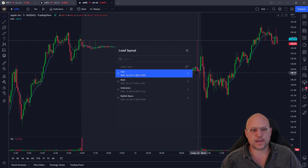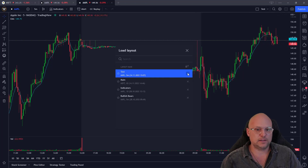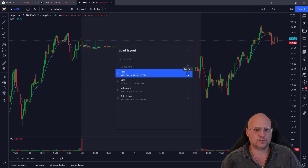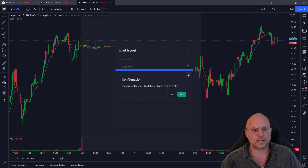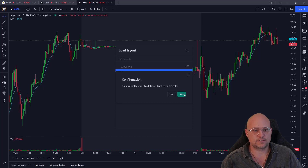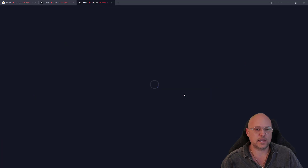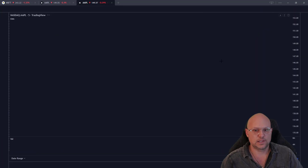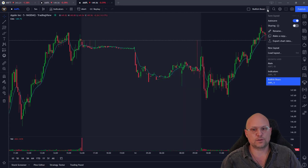What you need to do is go to 'Load Layout,' click on that, and then you'll see the X or the remove feature right there. If I click on it, it'll say: 'Do you want to delete the chart layout test?' I'm going to click yes.